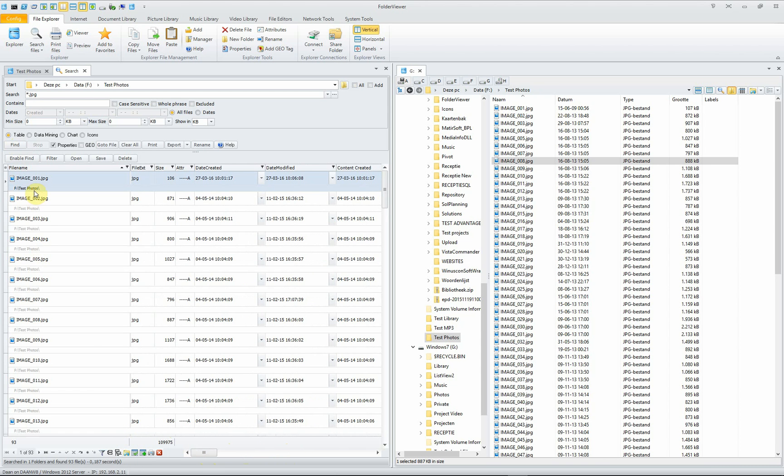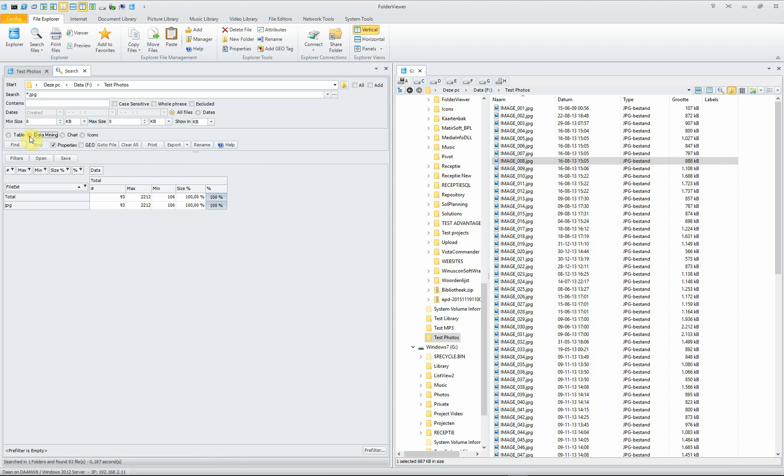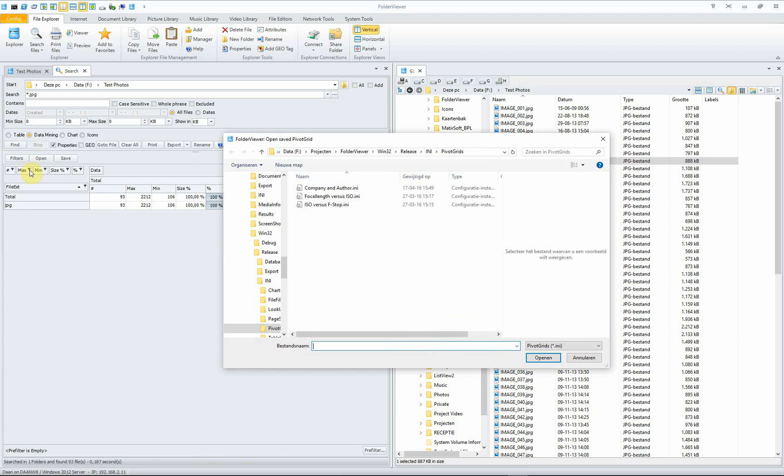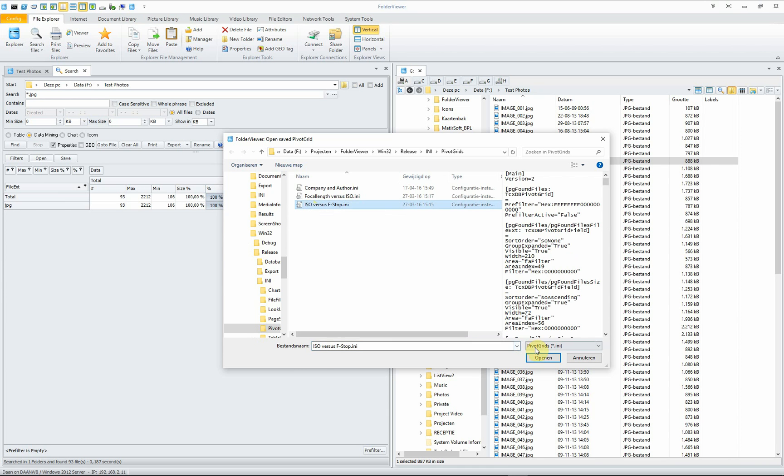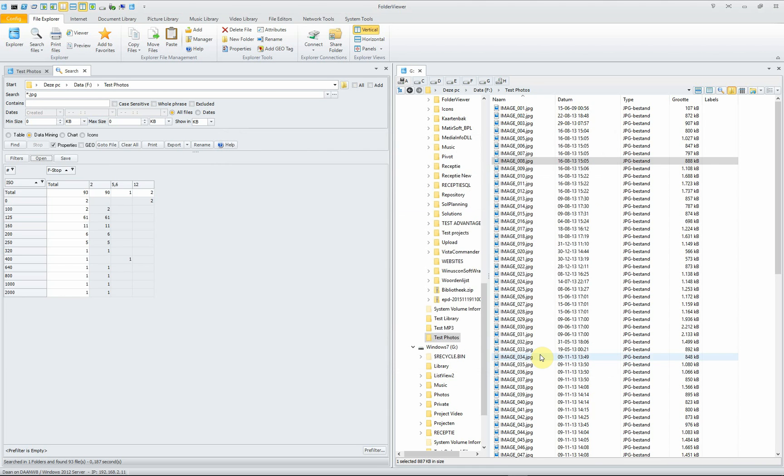Once we have included the properties, we can use the data mining and open some predefined pivot table template, like for instance the ISO versus f-stop. You open them and now you have here the ISO values and here the different f-stops of the pictures currently in the list.